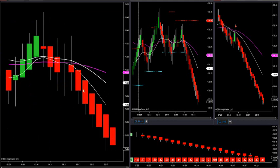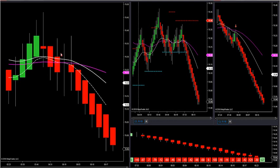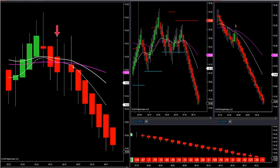I'd like to see the open versus close — the body of the candle, meaning the big green box or red box, not the wicks, not the highs and lows — I want to see the body of the candle close 90% below my smaller MA. You can see we're below all three MAs. When you see space between the body of the candle and the smaller MA, we're in a hard downtrend right now.